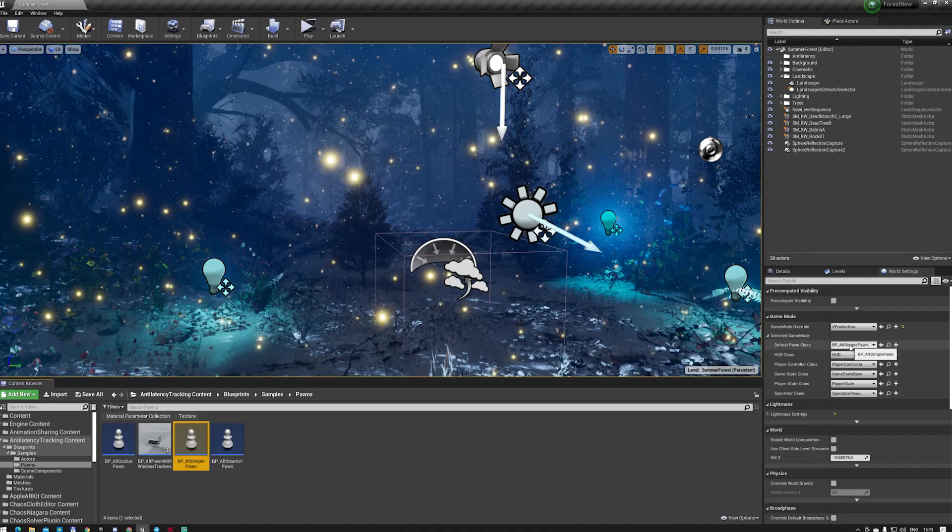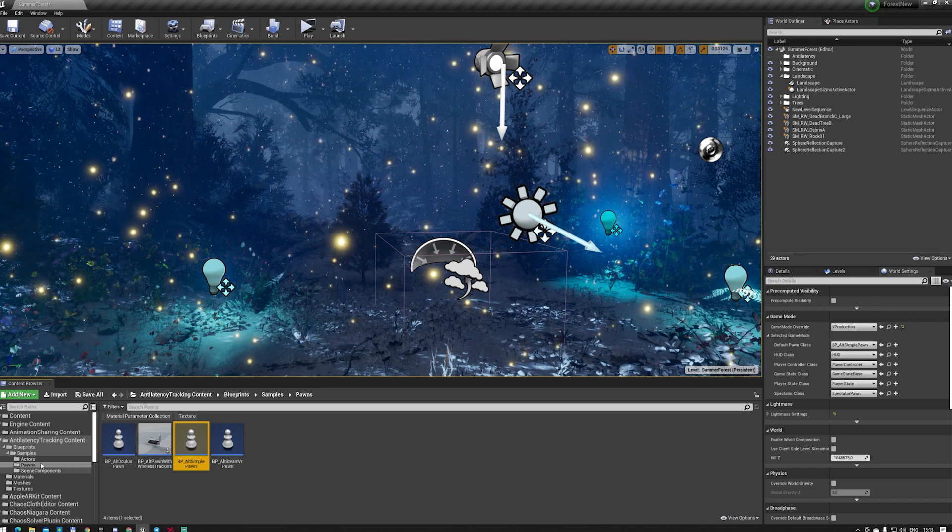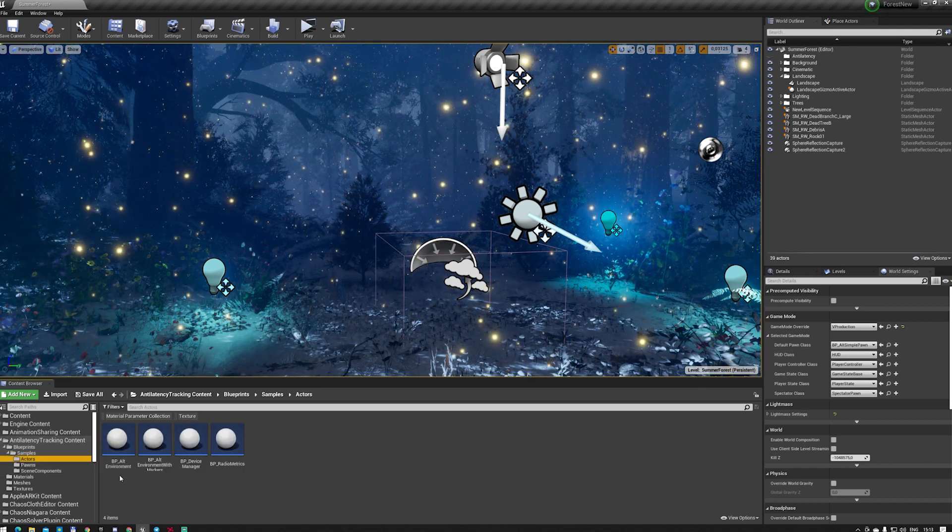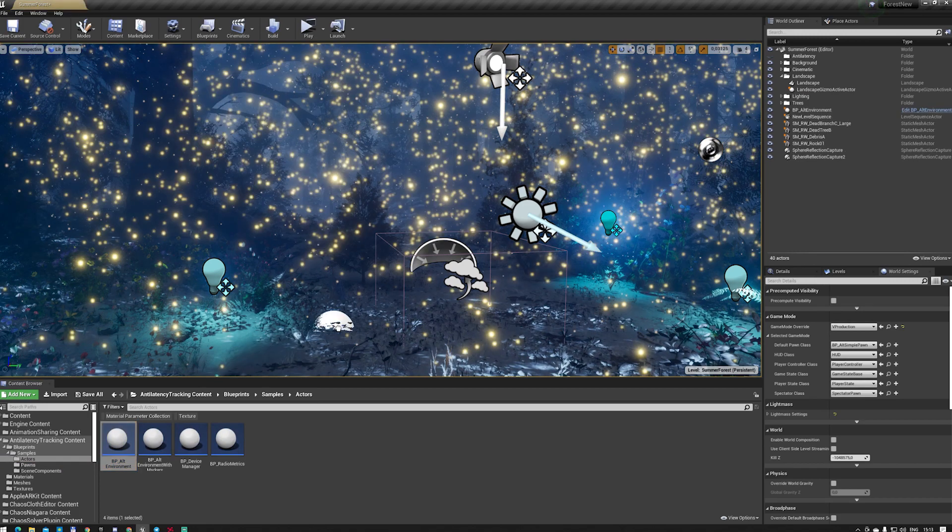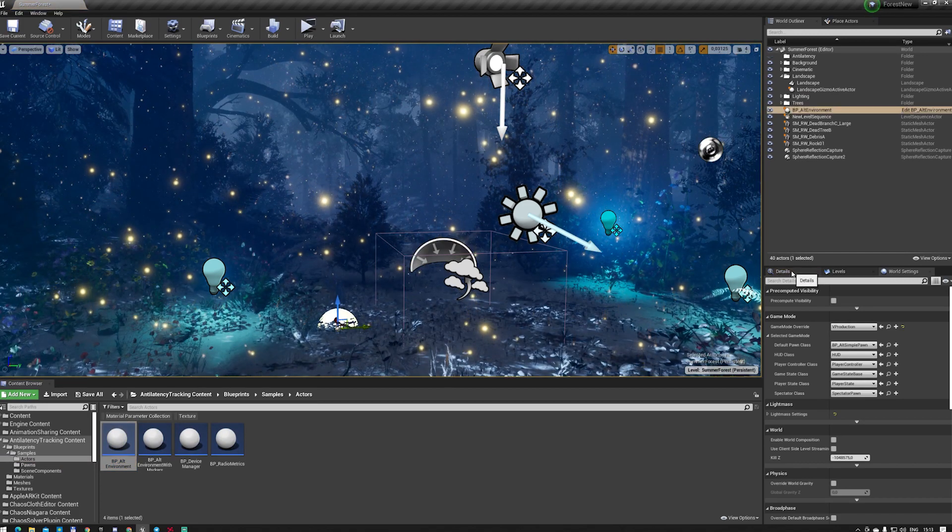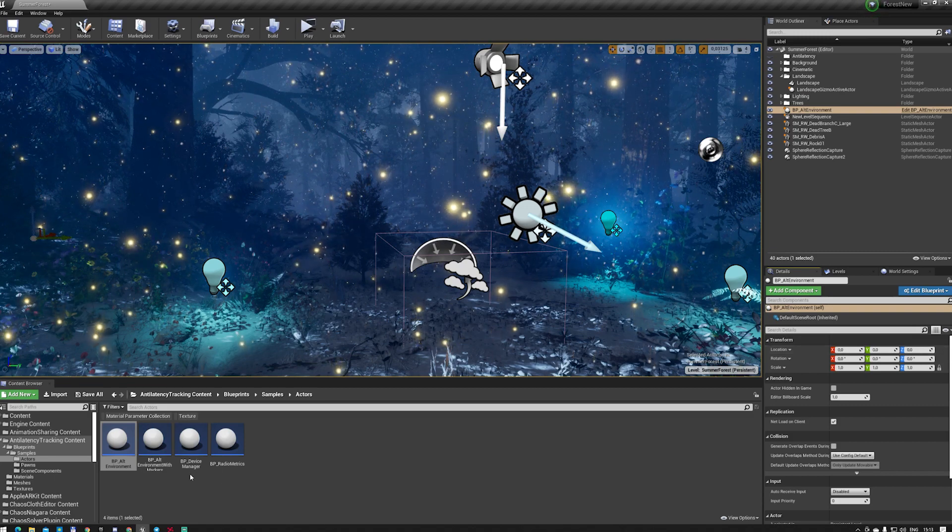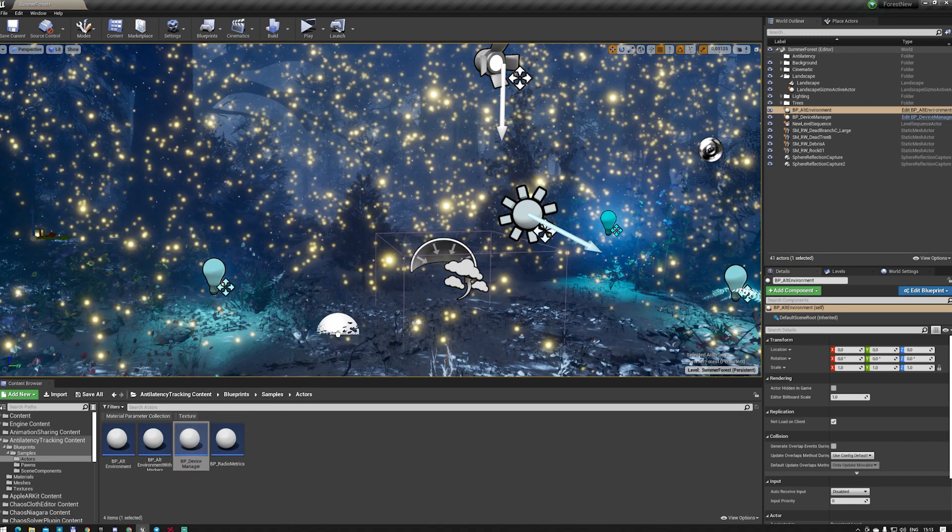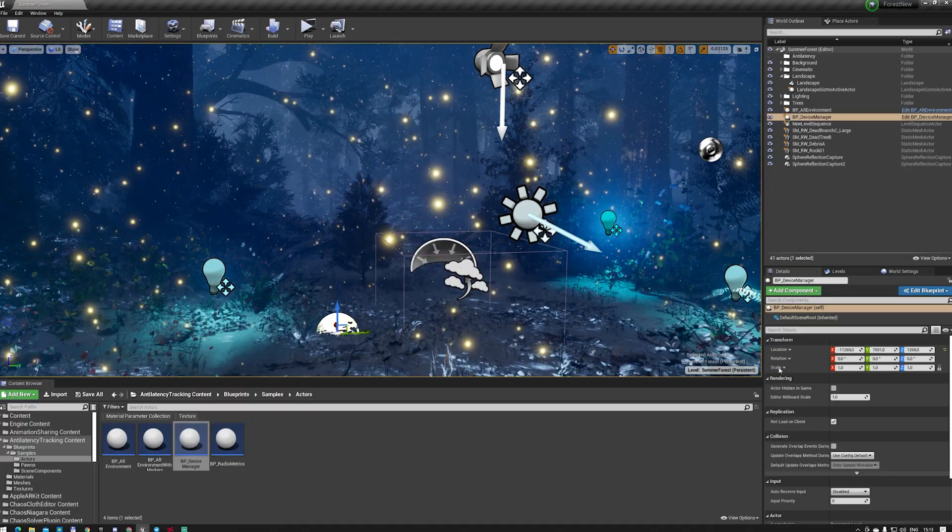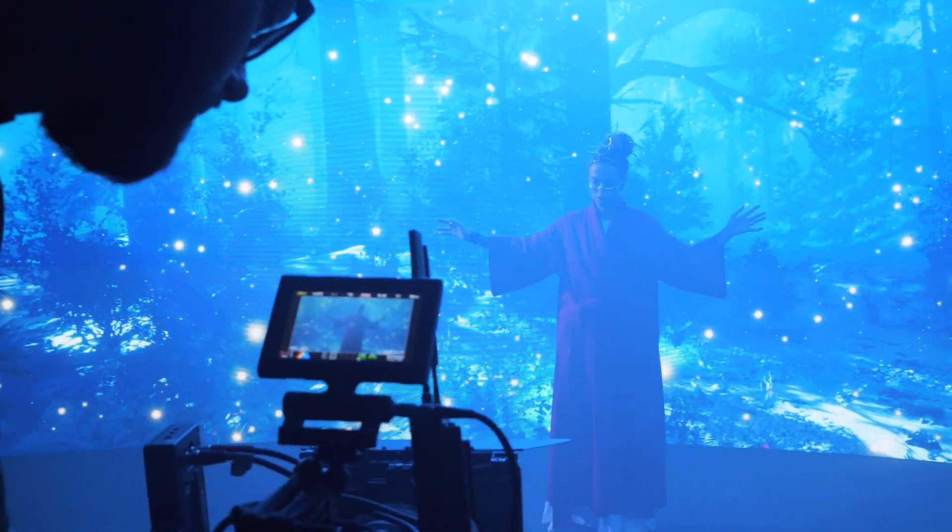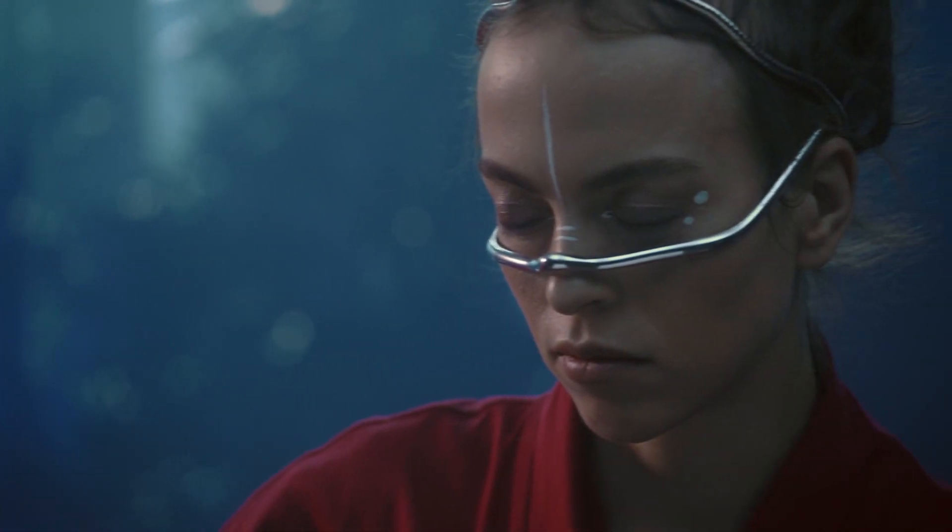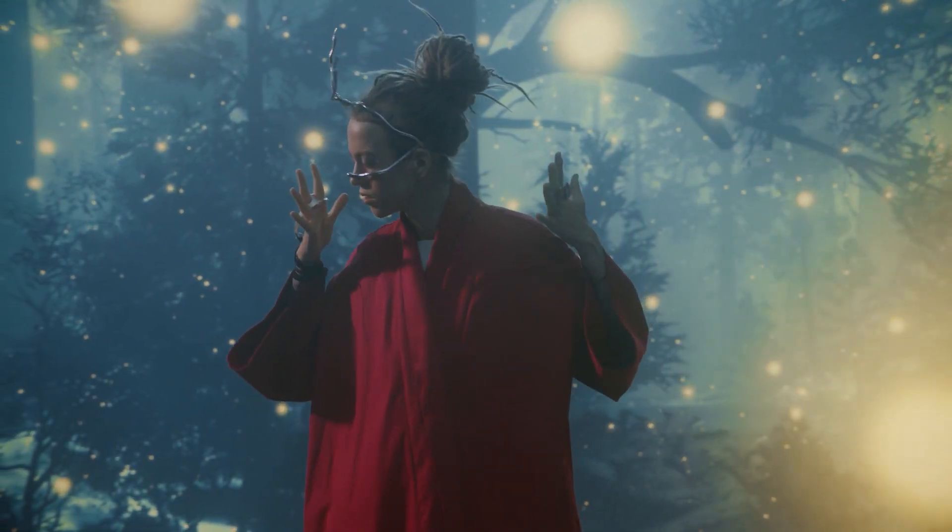Finally, we need to drag two blueprints, BP_Alt Environment and BP_Device Manager into our scene. That's all. The system is ready to go. Enjoy the process of filming. Thanks, everyone.